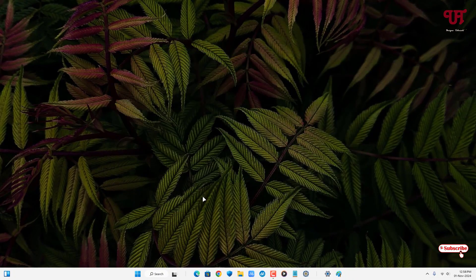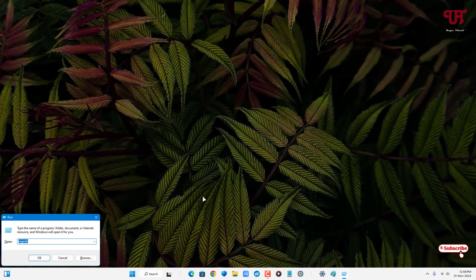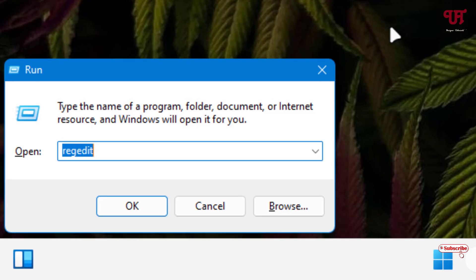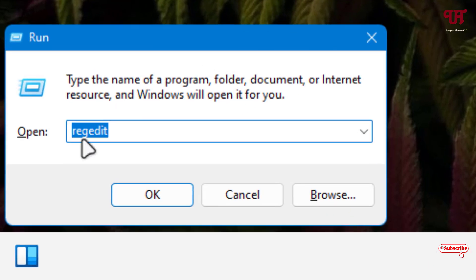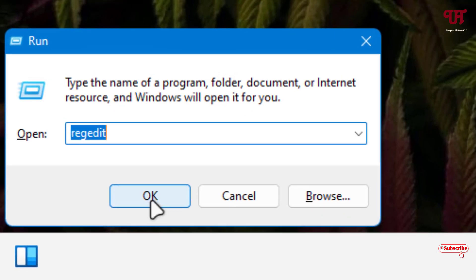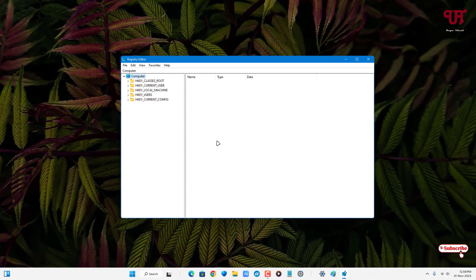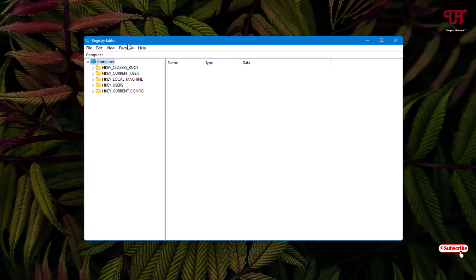On your keyboard, press Win+R to open the Run program. Type regedit and click OK. The Registry Editor will open.